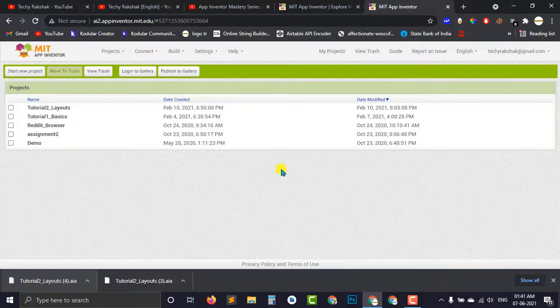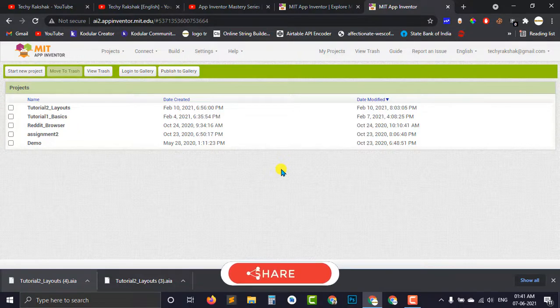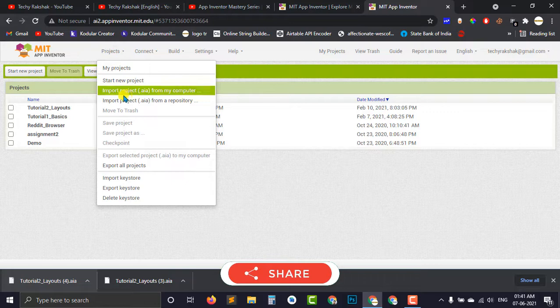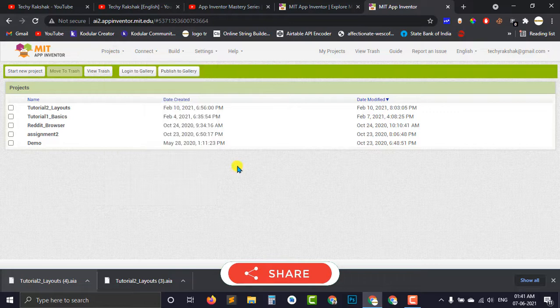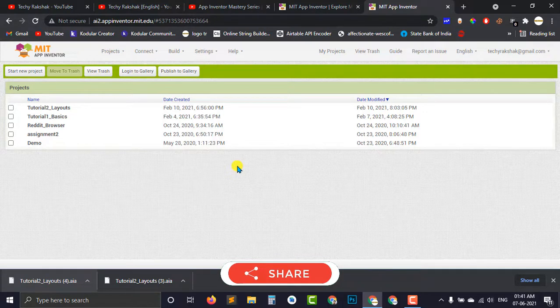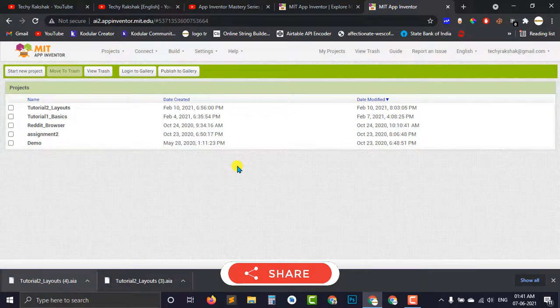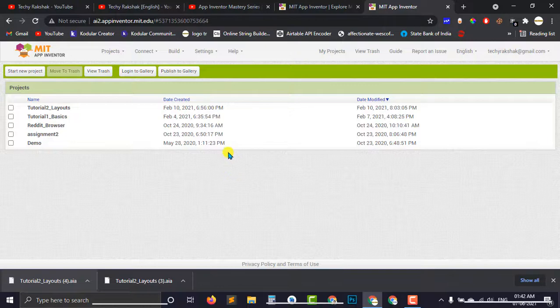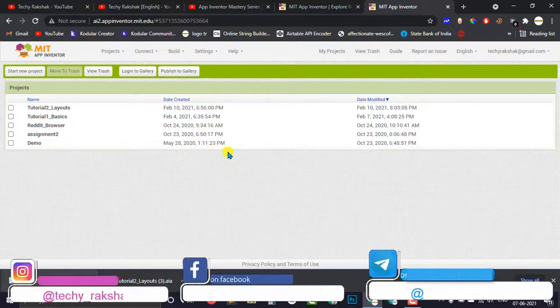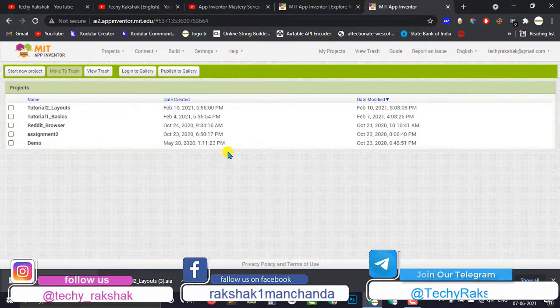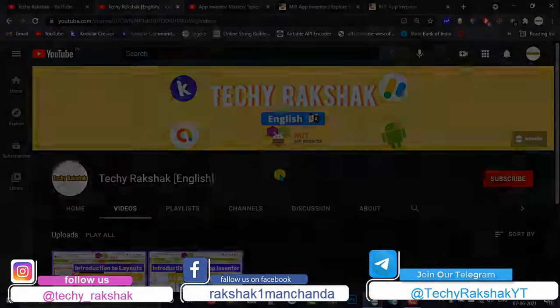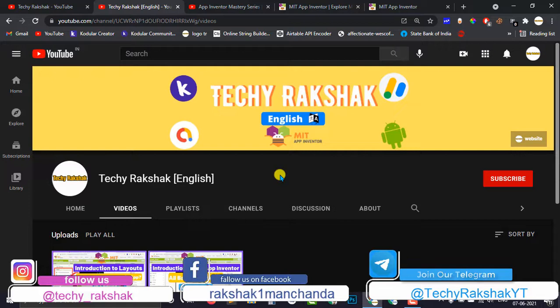This will even help you to download that AIA file and you can import the AIA file into your MIT App Inventor to check it into your MIT App Inventor account and customize that AIA file according to you and even help you to test the AIA file which I will be creating.